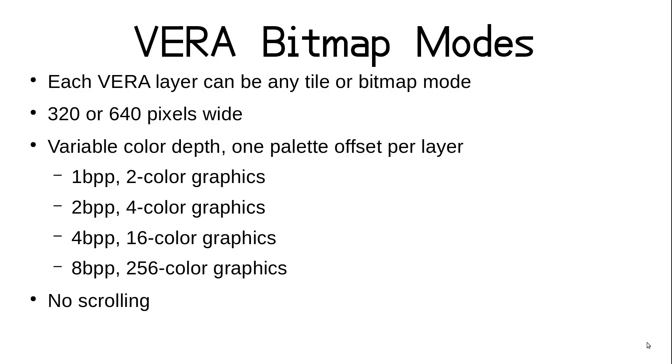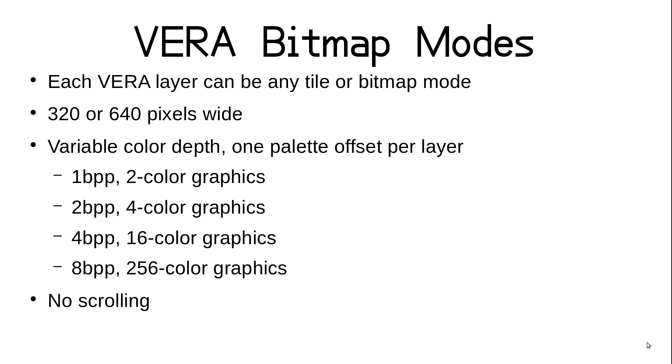In my earlier episode on tiles, we saw some of the graphics modes available when configuring the Vera. There are two layers, with layer 0 behind layer 1. By default, layer 1 has text that is tied to the basic interpreter, and layer 0 is disabled. Either of them can be configured to be bitmaps instead. Rather than being comprised of separate maps and tile sets, they can reference a single segment of VRAM containing a bitmap that can be interpreted as either 320 or 640 pixels wide. The bitmaps are formatted just like big tiles, but have no limit to the number of rows of pixels other than available VRAM.